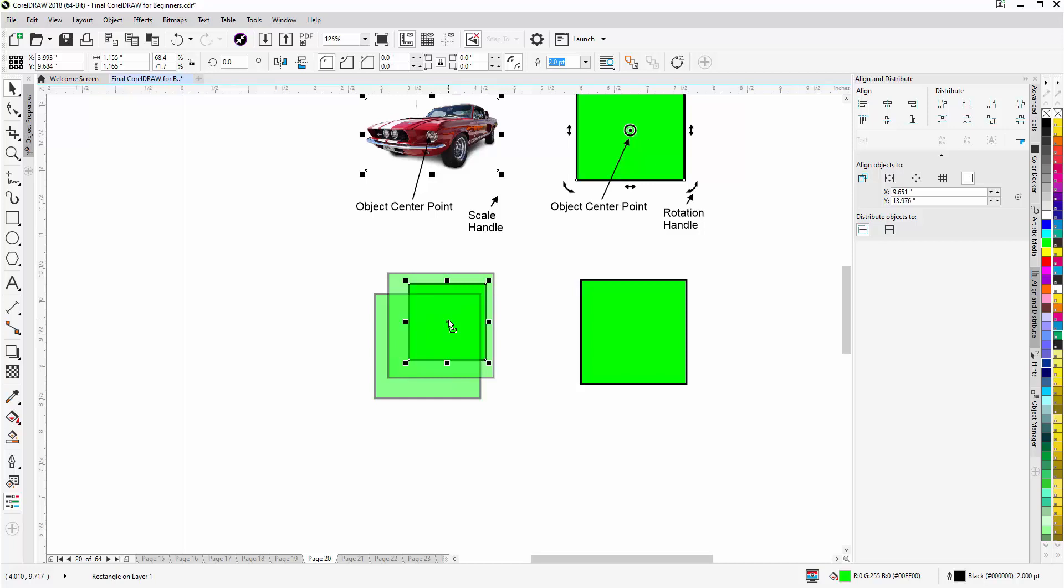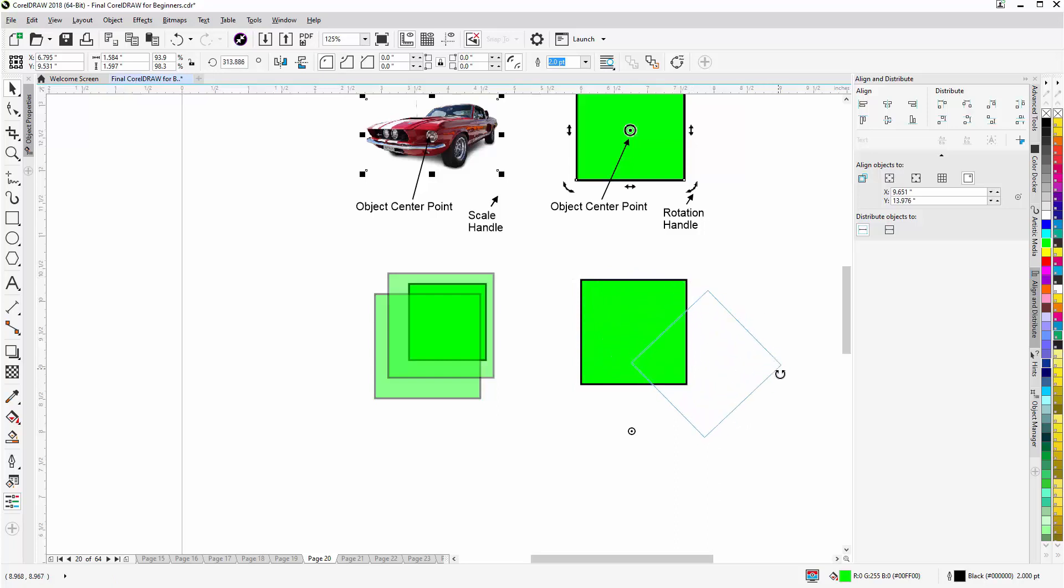Left click, hold down from the center point, and here we can go to the rotate and skew mode and move the center point and rotate around a different center point with our objects in CorelDRAW.